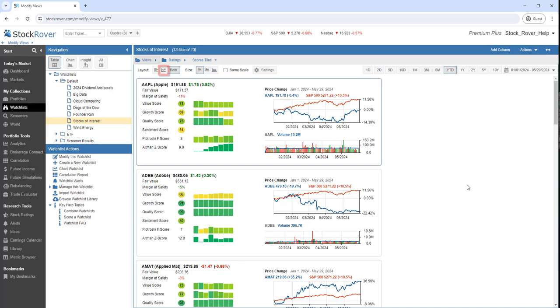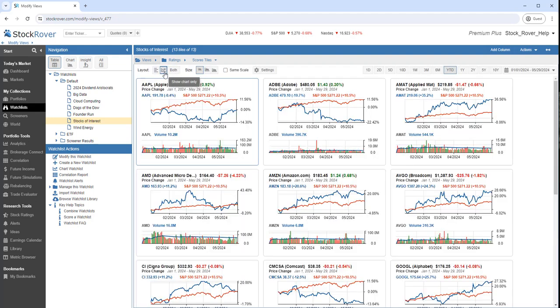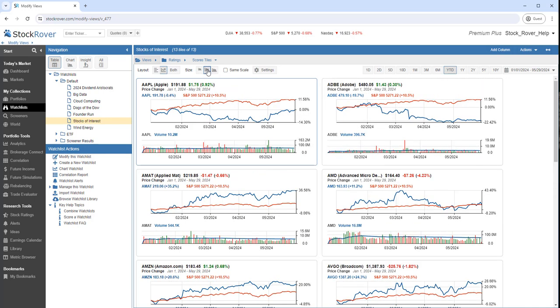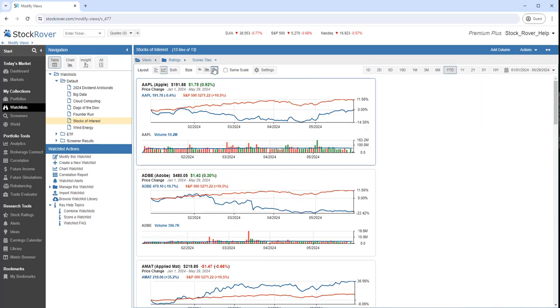Let's choose to display the chart only. We can change the size of the chart from compact to medium to wide. We'll go back to compact.